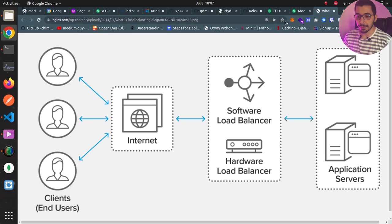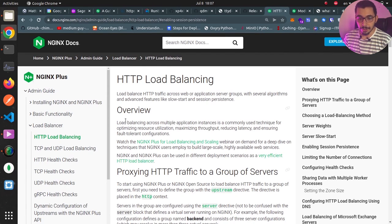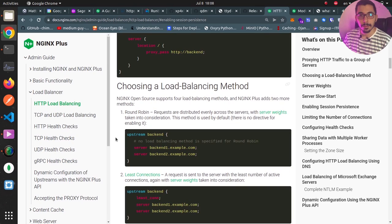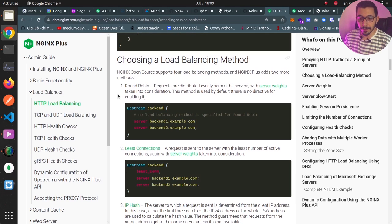Looking at the official nginx documentation page for load balancing: with this feature, nginx can load balance across multiple application instances for optimizing resource utilization, maximizing throughput, reducing latency, and ensuring fault tolerance. The nginx open source version supports four load balancing methods, and nginx plus has two additional methods we won't cover here. The default method is round robin, where requests are distributed evenly across the servers, though you can define weights to route more requests to specific upstream servers.